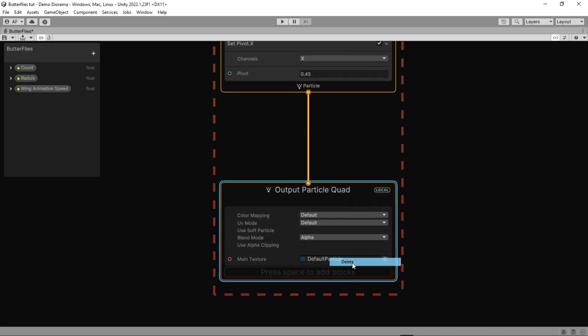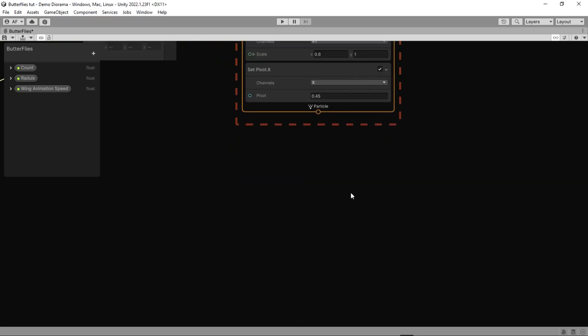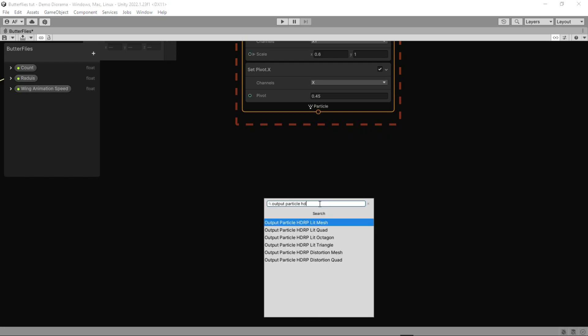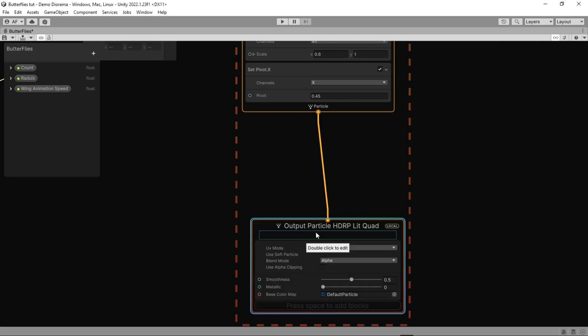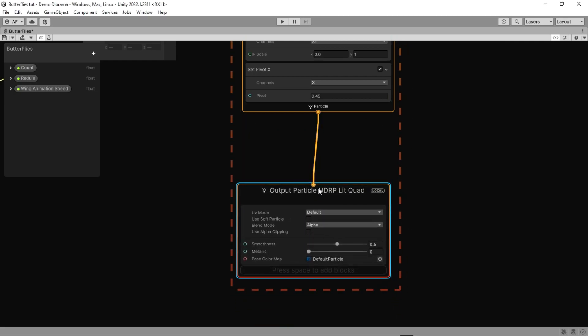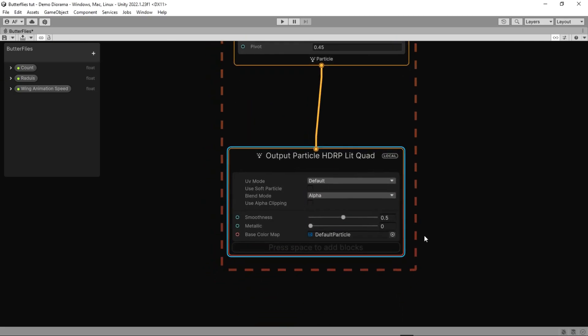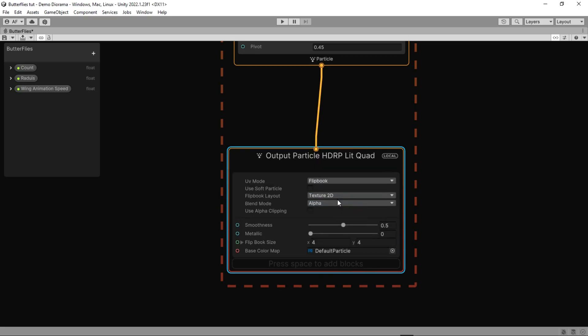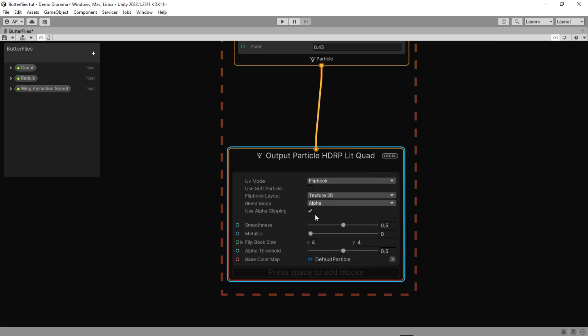Here we are not going to use this output, so delete it and make another one called Output Particle HDRP Lit Quad. Or if you are using URP just leave it as before. Change the UV mode to flipbook and change other settings as I did.